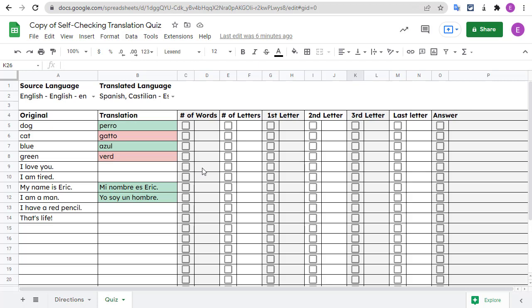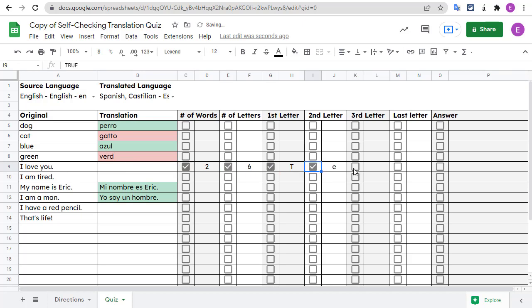I ended up creating this tool with Google Sheets. This sheet allows you to test yourself on translating words or sentences into a different language, and even gives you hints if you need some help. This could be helpful for an English language learner to enter words in their language and then practice translating into English, or for an English-speaking student to test themselves on the language they are learning in school, or for anyone to practice any other language.